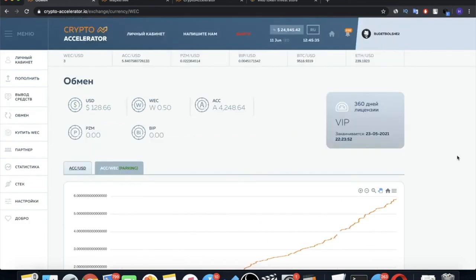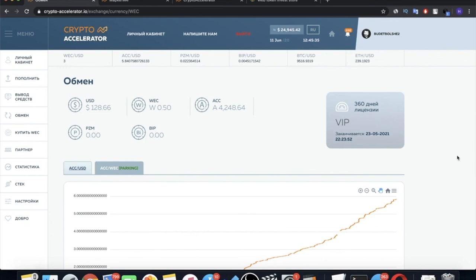These were the key actions to know and understand in order to start making money in Crypto Accelerator. For registration in Crypto Accelerator project, the link will be in the description for this video. Also, like this video and subscribe to our channel.